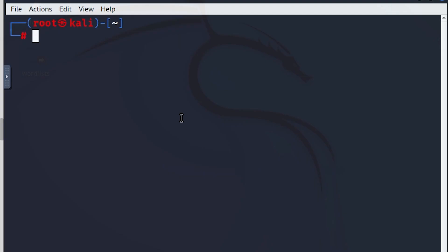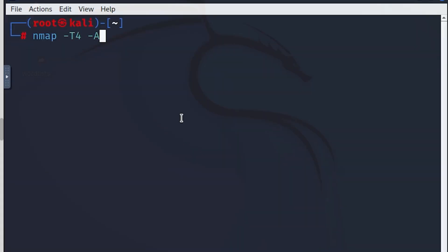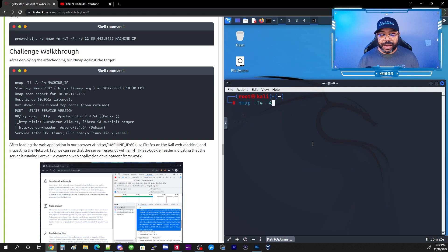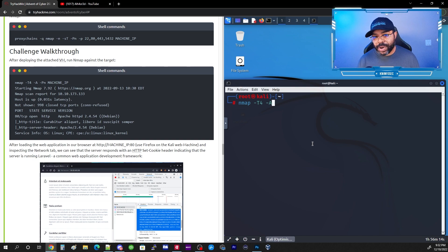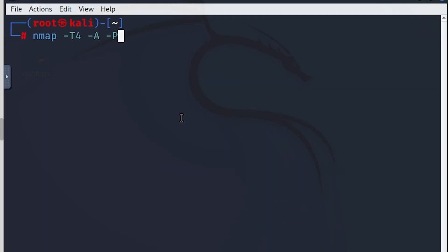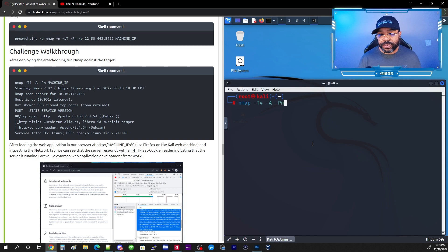The first command we're going to run is nmap -T4, which controls how aggressively the scan runs. -A means you're going to use attack mode, which is a combination of different plugins — it's very noisy, so most experienced hackers won't use it. We also want to use -Pn; there are times when a host won't respond to pings, and -Pn lets you still get the information you need.